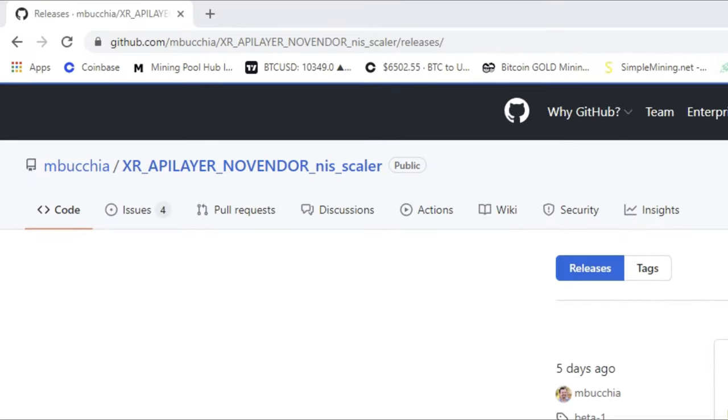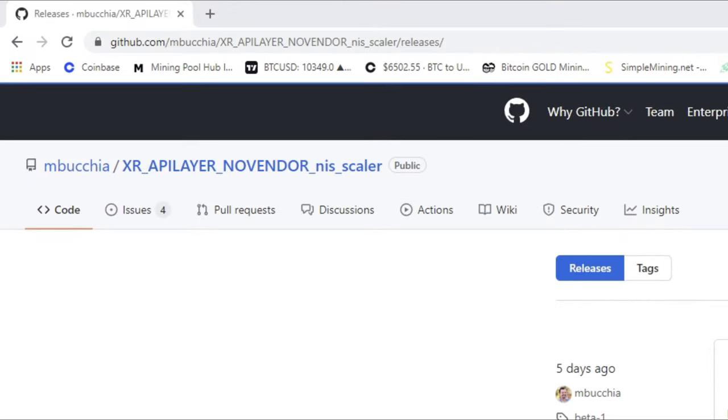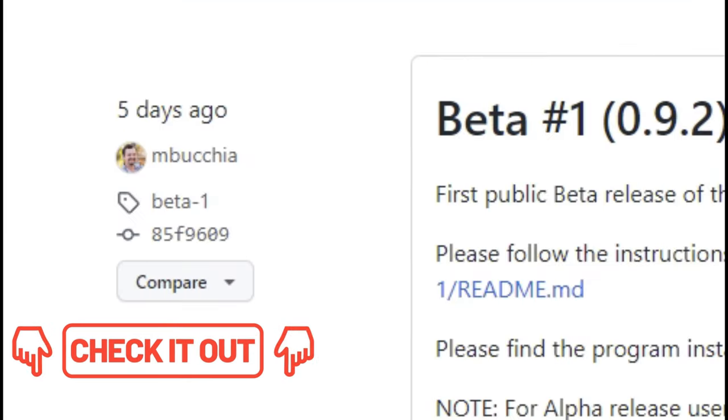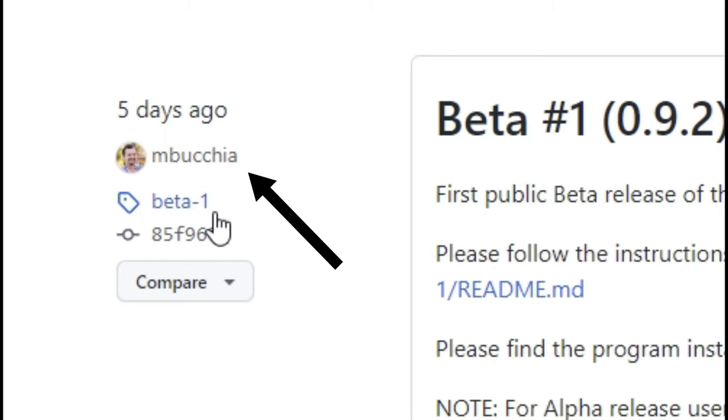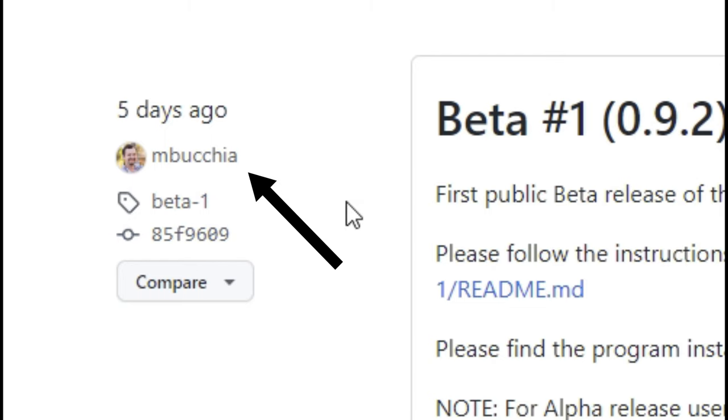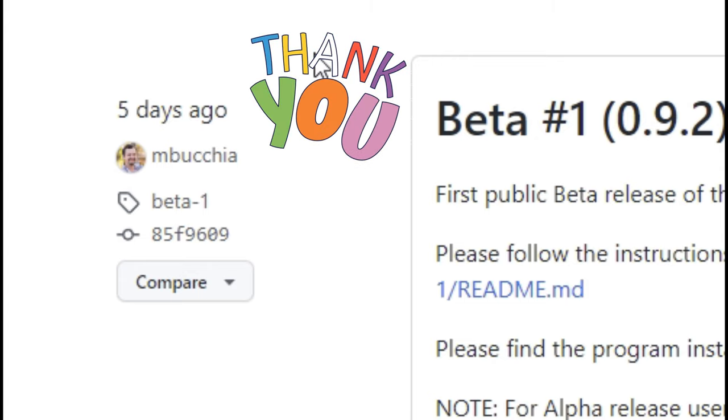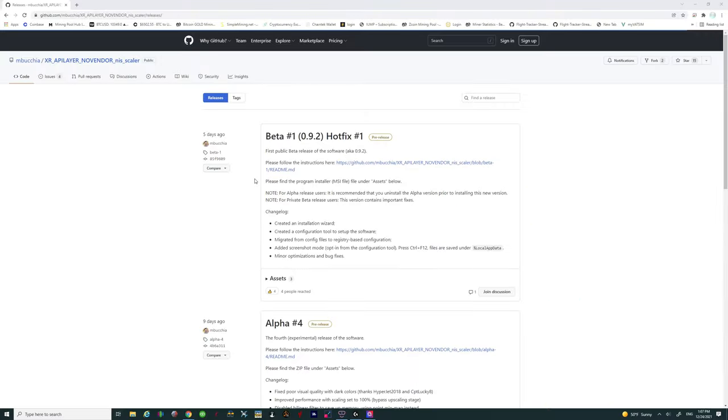All right so the next piece of software that we're going to need, links will be down in the description, comes from this fabulous developer named M. Boochia. I hope I pronounced that right but I probably didn't. But a big thanks goes out to this developer. So once you click on the link that I have down in the description it will bring you up to this page.